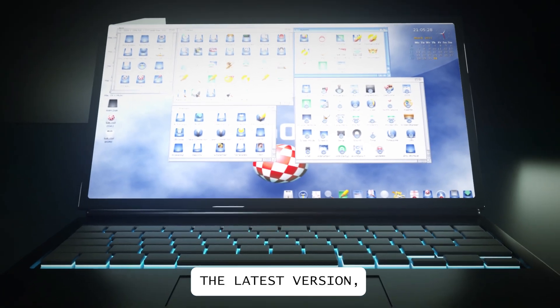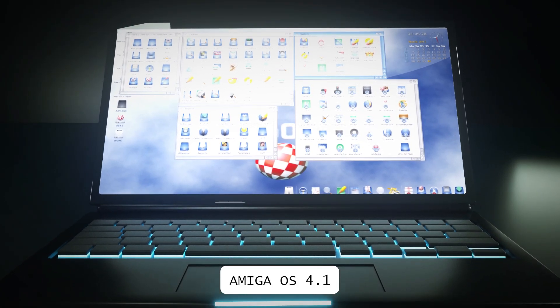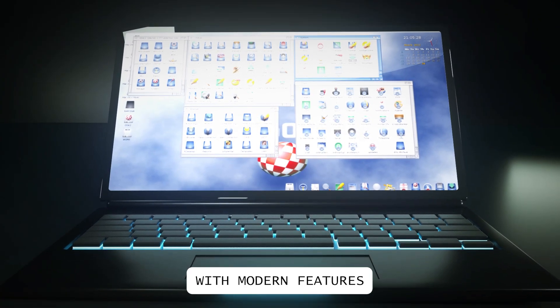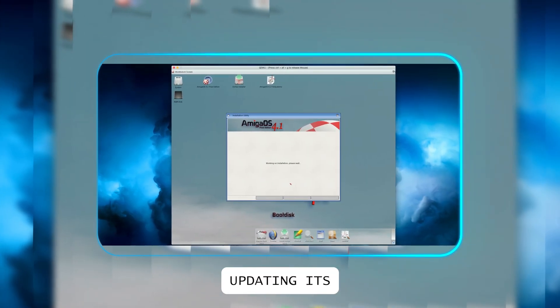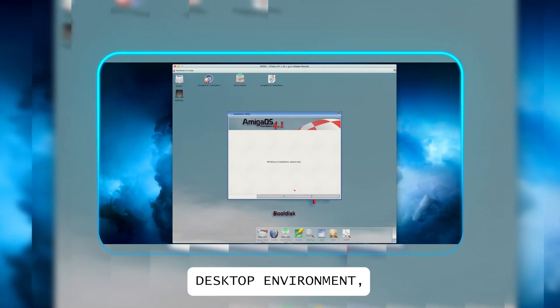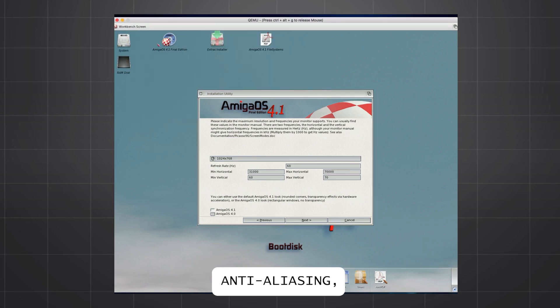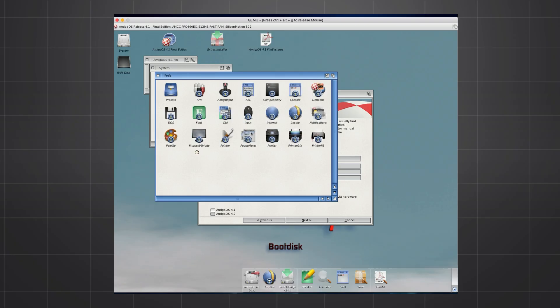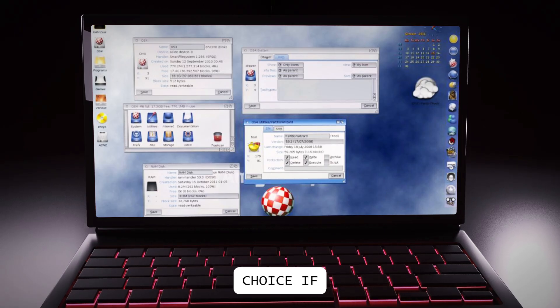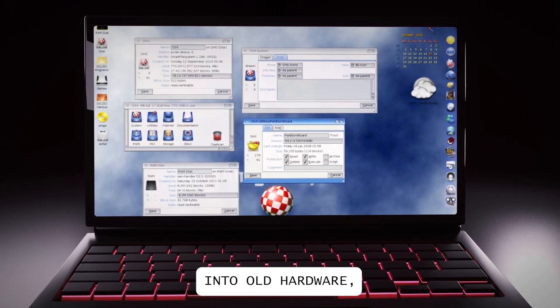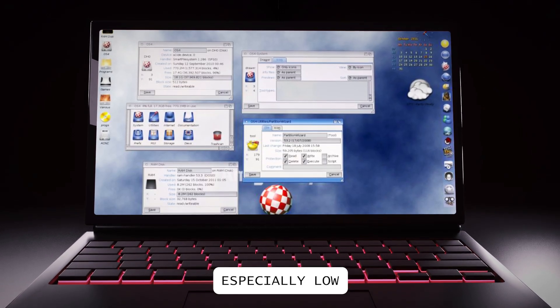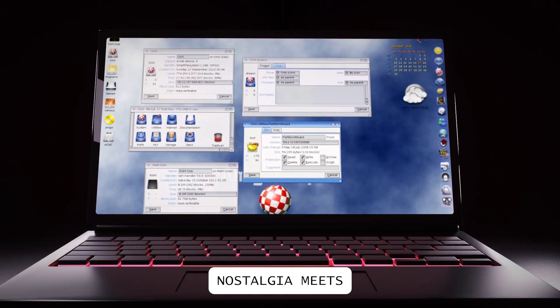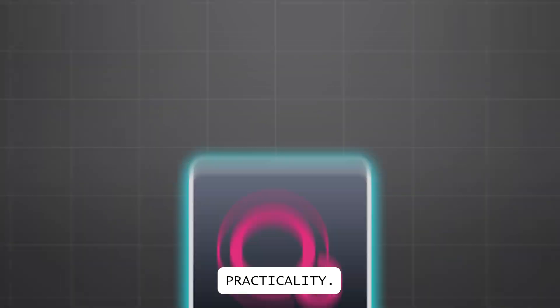The latest version, Amiga OS 4.1, comes with modern features like integrated online updating, its own workbench desktop environment, support for true-type fonts, anti-aliasing, and true-color icons, and intelligent memory paging. It's an ideal choice if you're looking to breathe new life into old hardware, especially low-spec laptops. Nostalgia meets practicality.